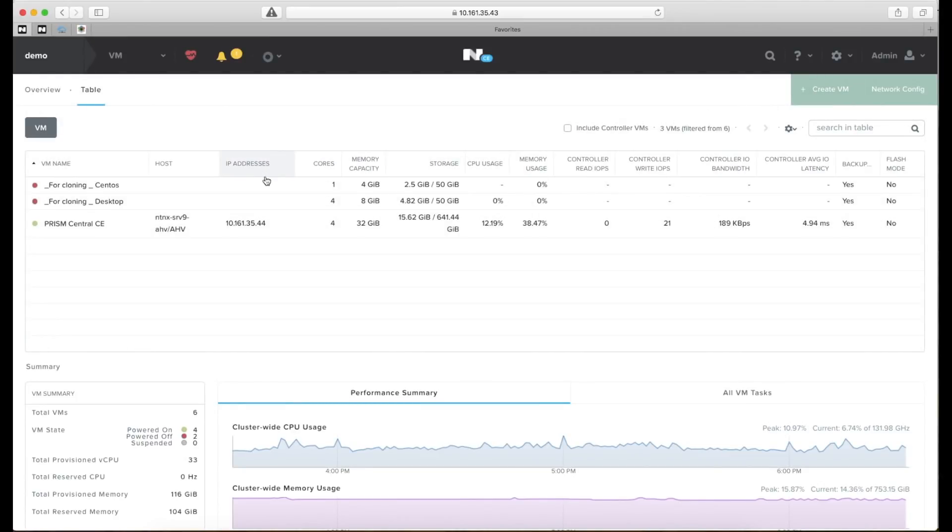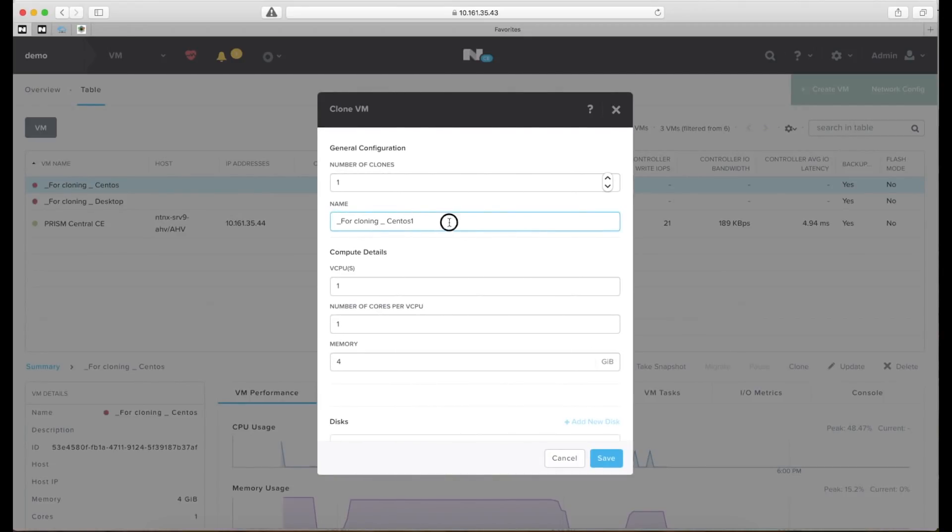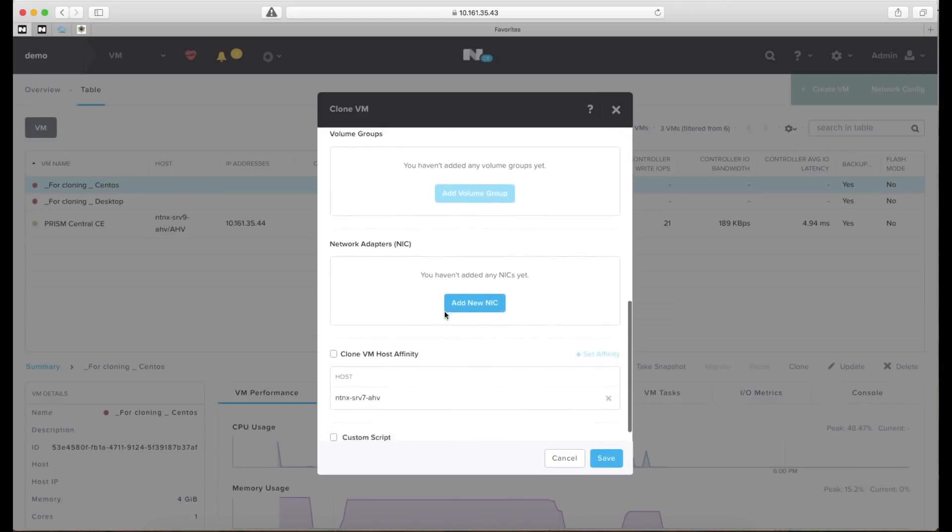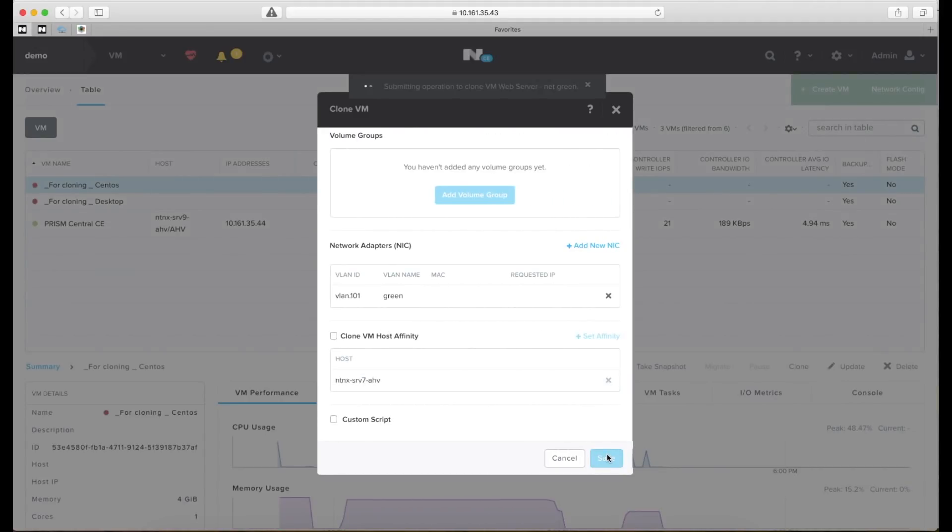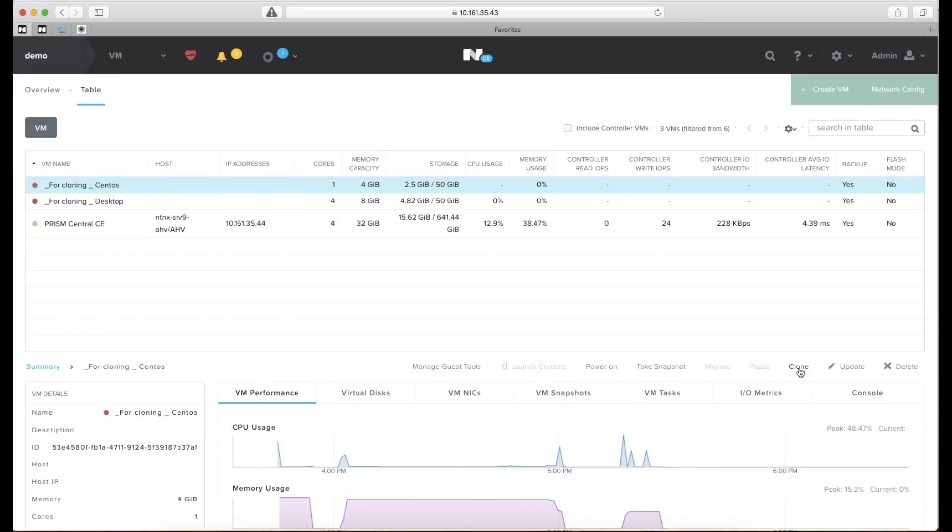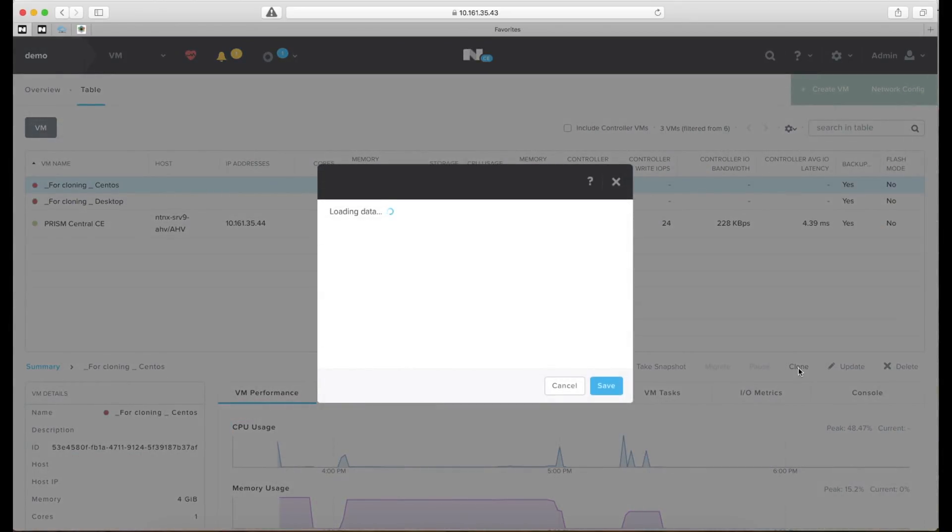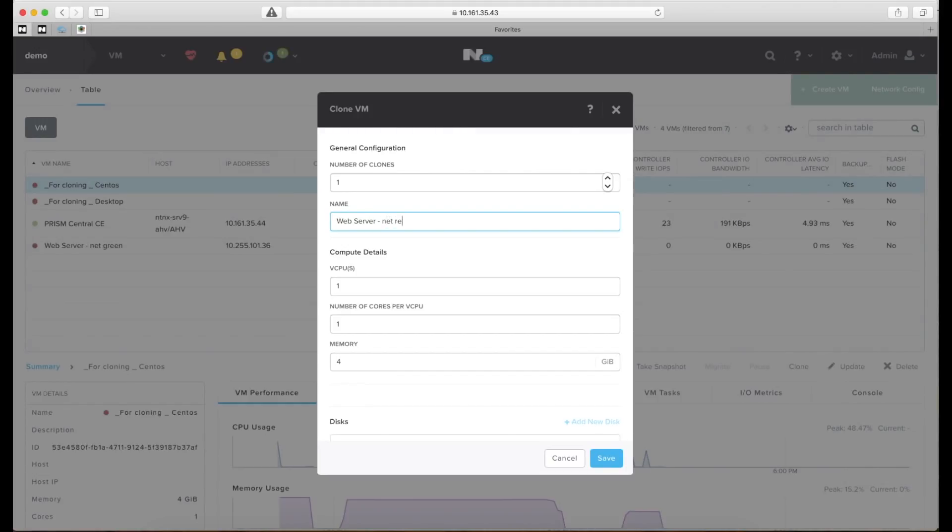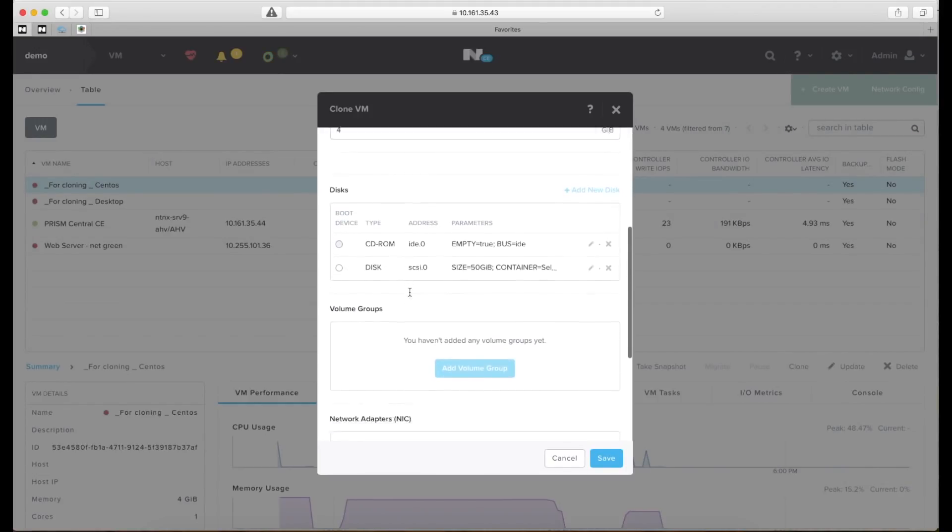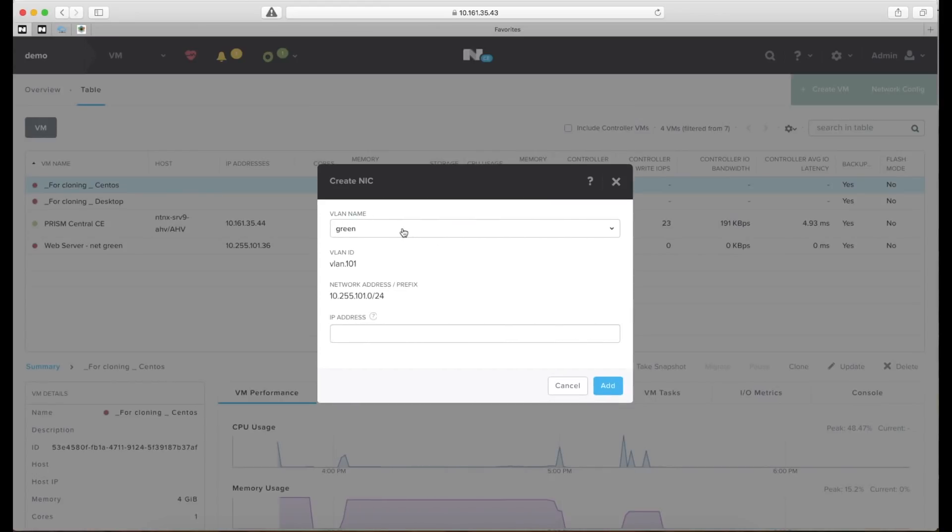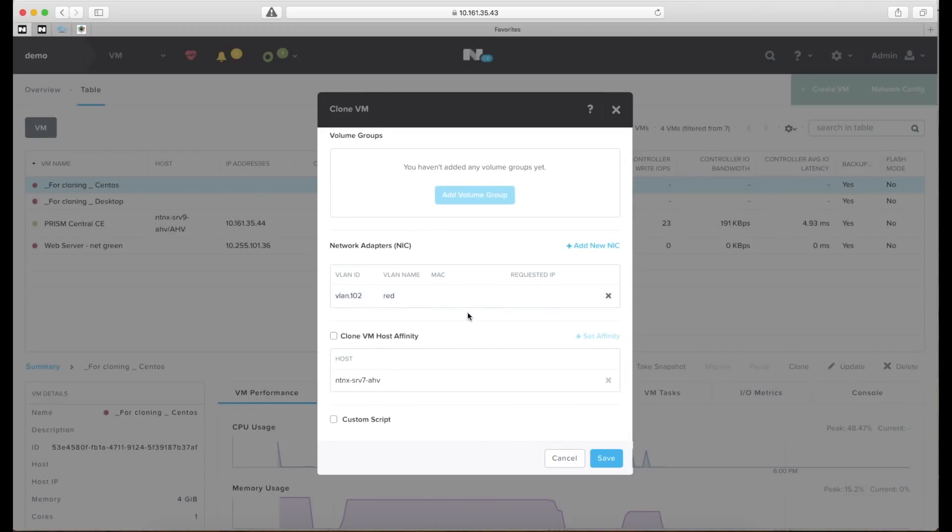Now that we have our networks created let's go ahead and create some virtual machines. And like I said I'll be cloning some of these. So this virtual machine is a pre-prepared web server. I'll be putting one of these on the network green. I'll choose an adapter on the green network. Save that and clone another one. This will be another web server that we'll be putting on the red network. Let's add a NIC to that on the red network. And save that one.